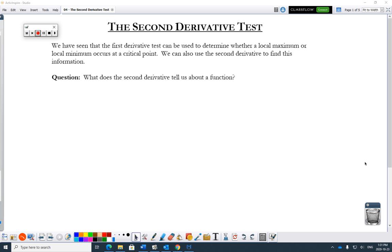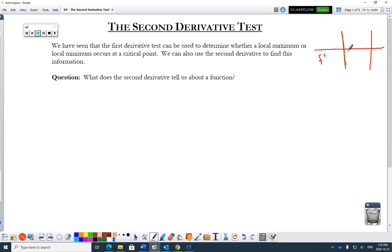We have seen the first derivative test can be used to determine where a local max or min occurs — we build a chart and go from going up to going down. We can also use the second derivative test to find out the exact same information. It can be much faster and much easier than the first derivative test. I'm giving you another option here, a second choice.